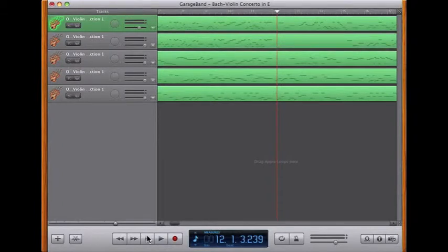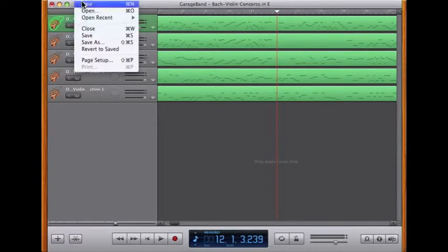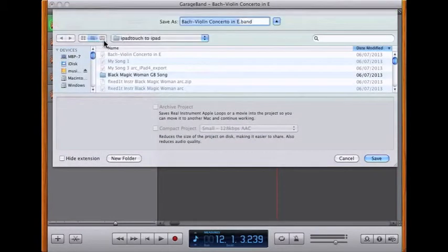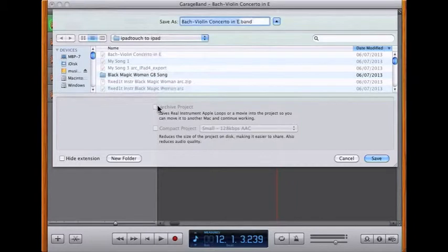Having created the Bach Concerto using standard GarageBand string instruments, I now need to export it over onto the iPad. I do this by doing a Save As and archiving the project. Unfortunately, the Archive Project option is greyed out because GarageBand won't allow you to archive anything that doesn't consist of a track of loops or audio, so I'll need to cancel.